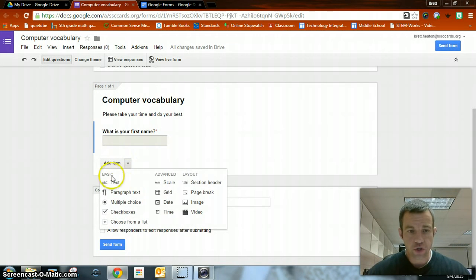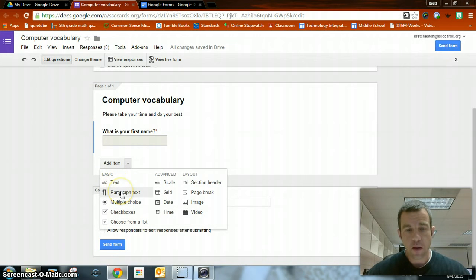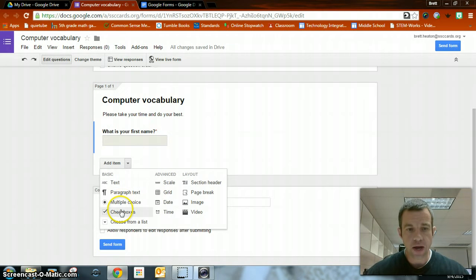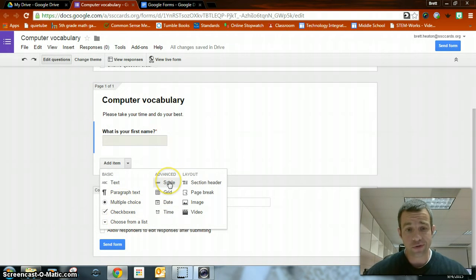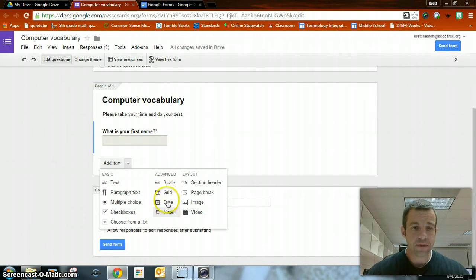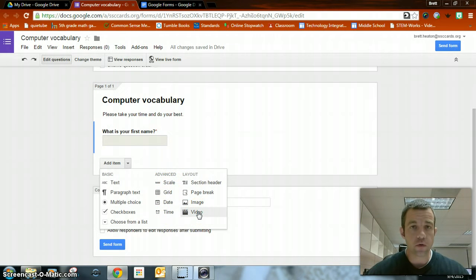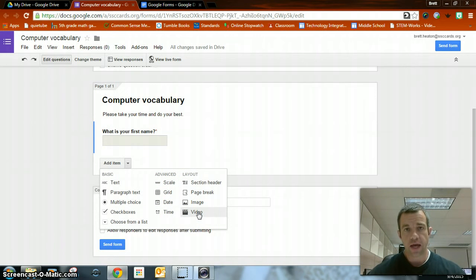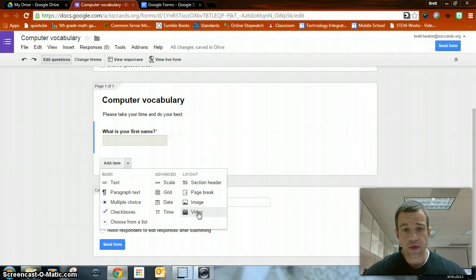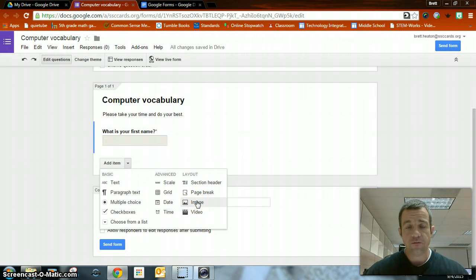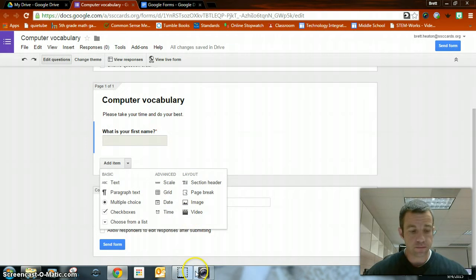Now I'm going to go down to add item. Here are your choices. Text. Paragraph text won't work very well for what we're trying to do this time. Multiple choice. Check boxes. Choose from a list you can do. You can do scale. Grid time and date don't work that well. You can also insert a video if you had something that you're going to ask them a question about. And you can insert images. Go to Google Images. Find your image that you want and save it.